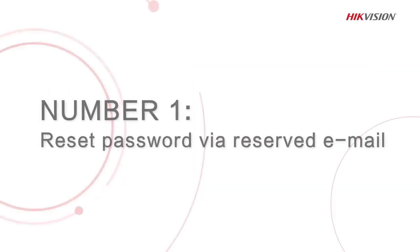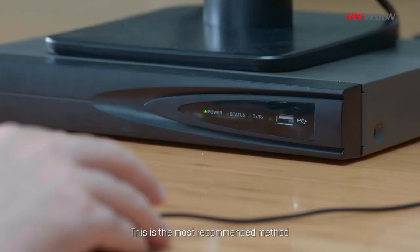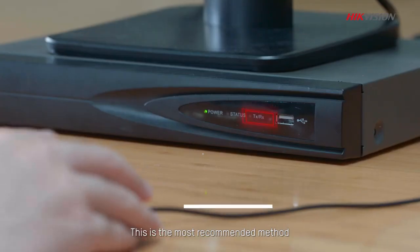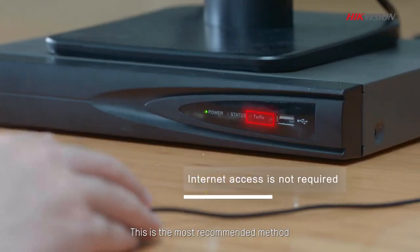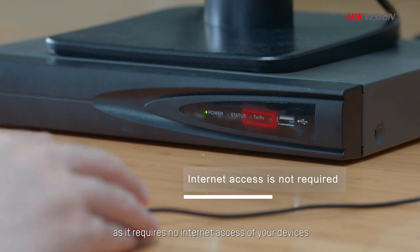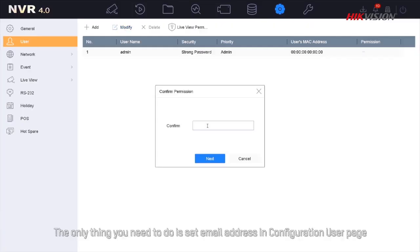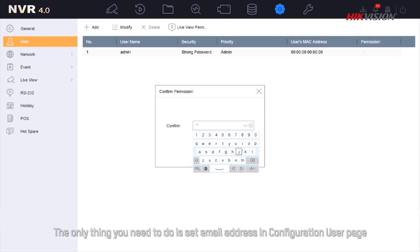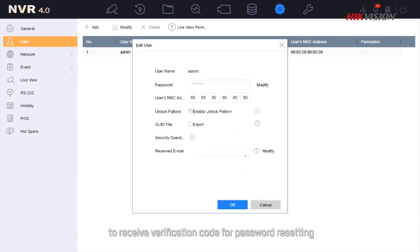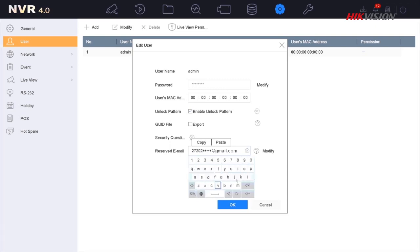The first method is to reset password via reserved email. This is the most recommended method as it requires no internet access of your devices. The only thing you need to do is set email address in configuration user page to receive verification code for password resetting.